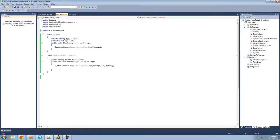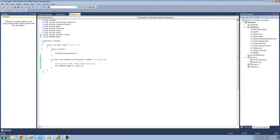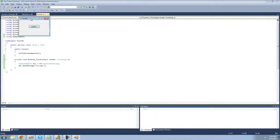Something else you can do is use the override keyword. In order to use the override keyword, the method in the base class must be marked as virtual. So we have to make it virtual, and then in the derived class we type the keyword override. That will do the same thing as using the new keyword. We're going to have to make this public as well. So this does the exact same thing as before — it's just an alternate way of doing it.